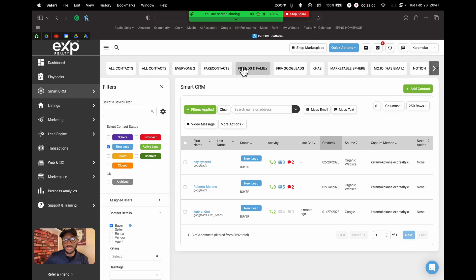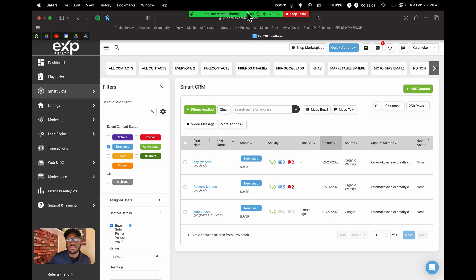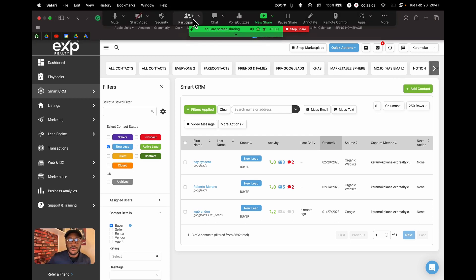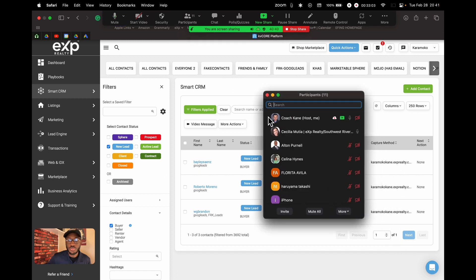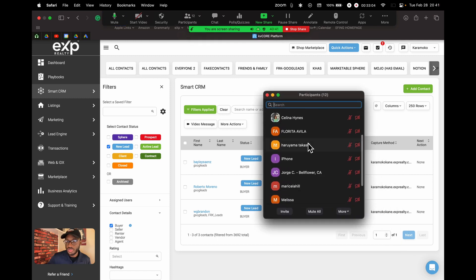To add even more complexity: within the filters, you can also search by hashtag. So a filter can check for contacts labeled as new lead, also labeled as buyer, who have a hashtag of 'friend,' and who have both a phone number and email on file. All conditions must match for a contact to appear in that saved filter shortcut.